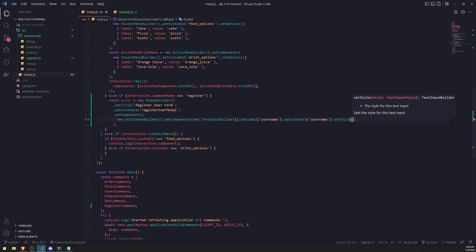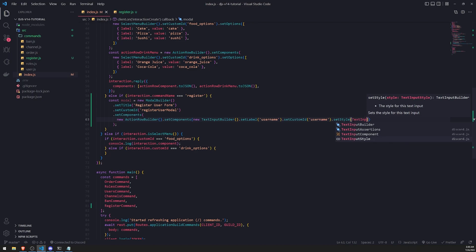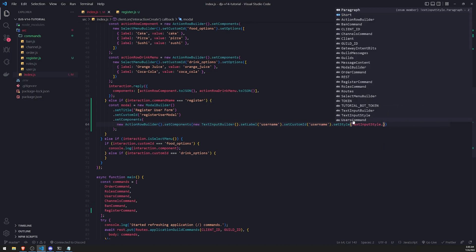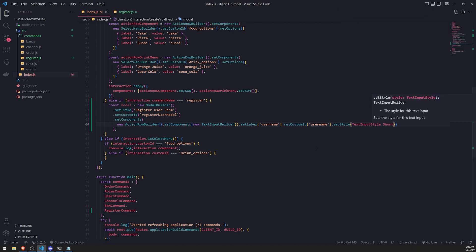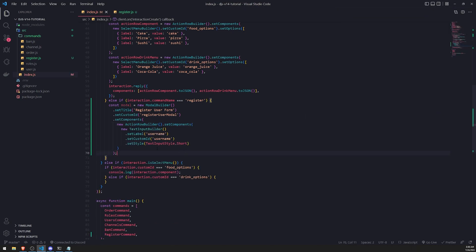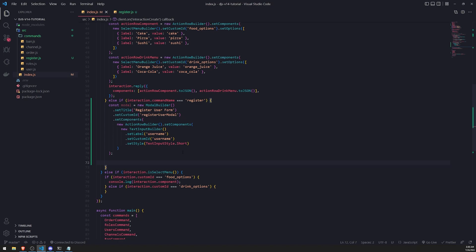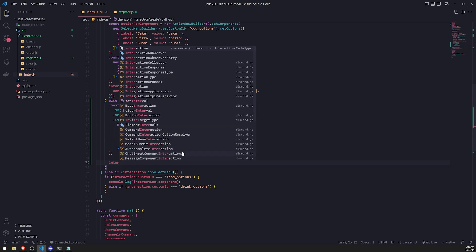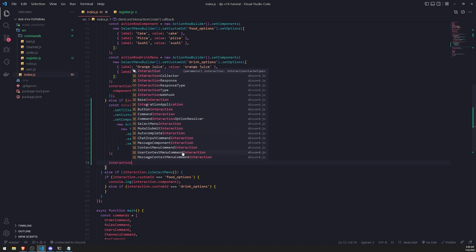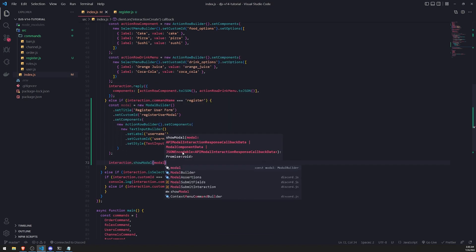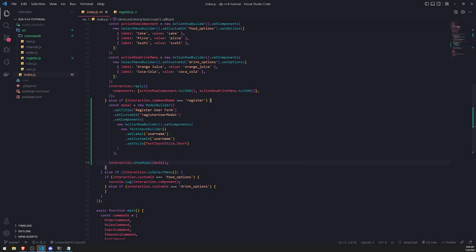The style can either be one of two styles. It can either be short or it could be a paragraph. We'll use the text input style enum. So text input style, this is imported from Discord.js. You can see that we either have paragraph or short. I'll show you both. So let's do short first. And then we're done with the modal now. All we have to do is call interaction.showmodal and pass in the modal.